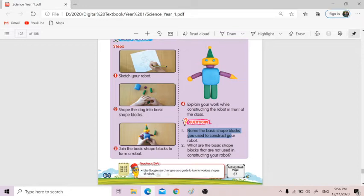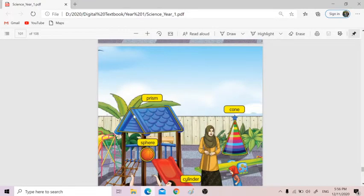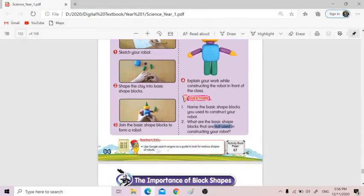And then number two, what are the basic shape blocks that are not used — meaning whatever that you don't use, you also have to mention. For example: 'Teacher, for this robot I am not using prism' — so prism is this one — 'I'm not using prism.' So you can mention it in your video.